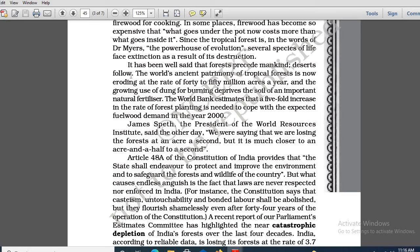Let me continue from the text. It has been well said that forests precede mankind and deserts follow after that. The tropical forest is now eroding at the rate of 40 to 50 million acres a year. Please underline this — I will be discussing the important portions from the text.